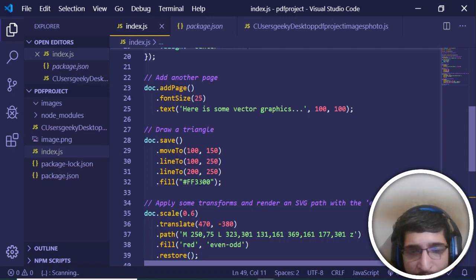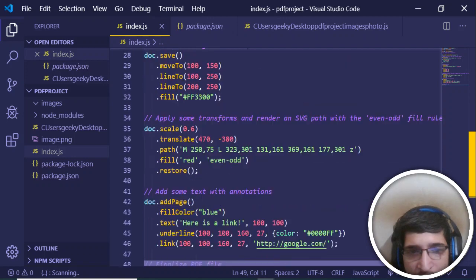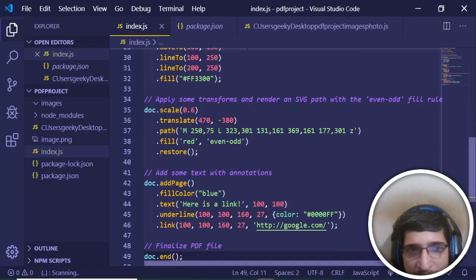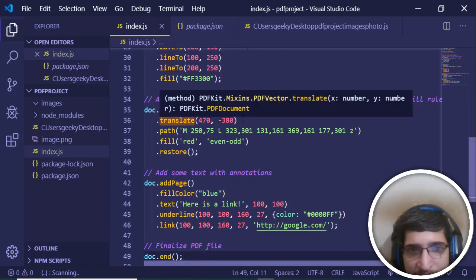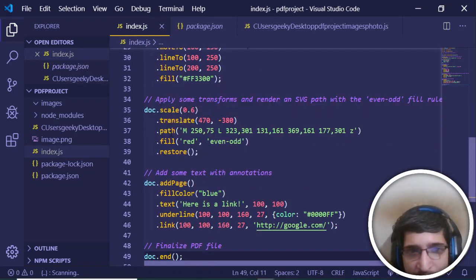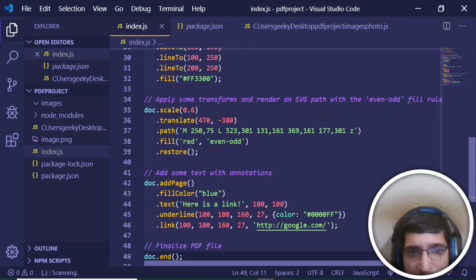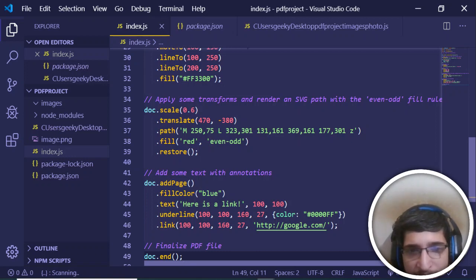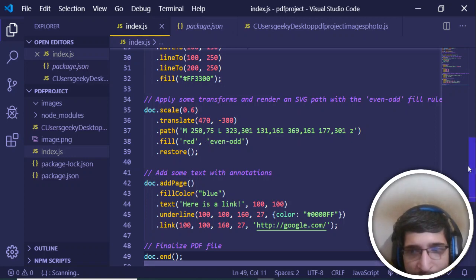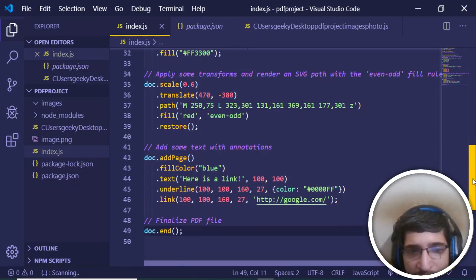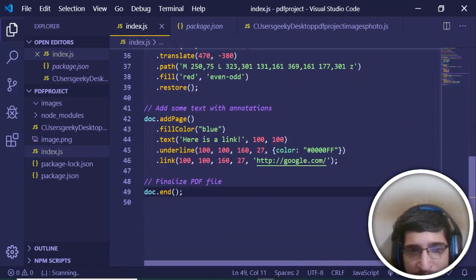With the method of move to, line to, line to, this is a color that we are providing, a reddish color. After that, we are just scaling it by the scale method and translating it and providing this path here. Then we are adding another page and we have the link here. It will go to google.com. In this way you can just do it.